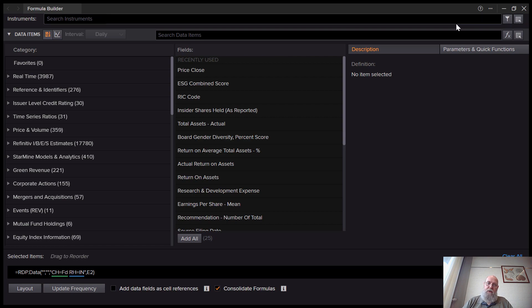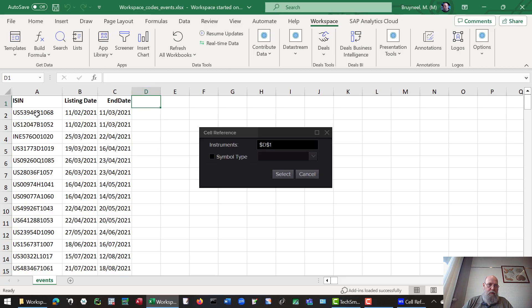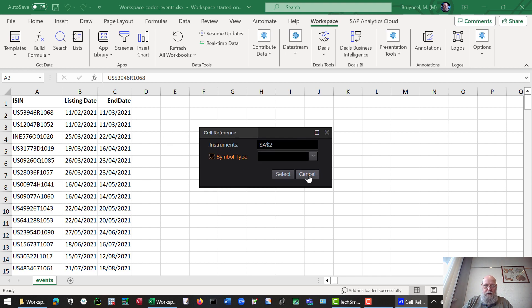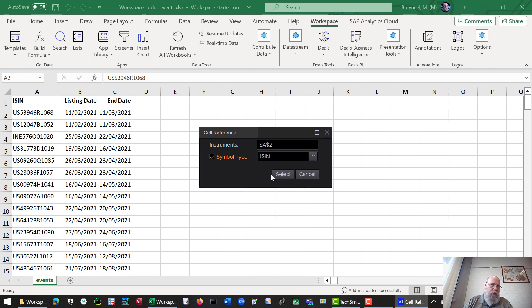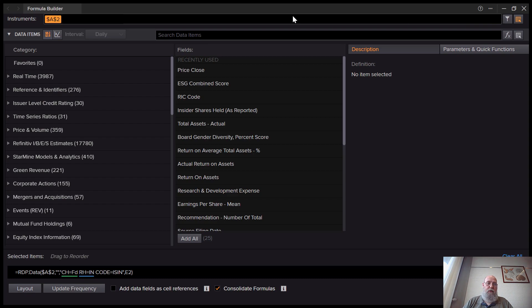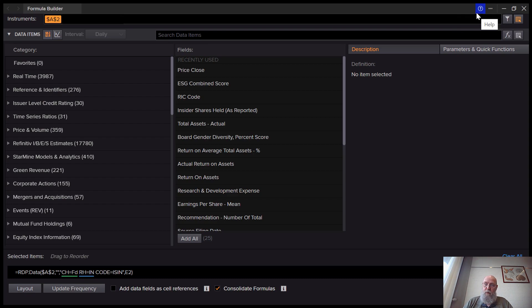Use the cell reference option to select the first event. In this case, the code that we're using is an ISIN code. So let's select that. We can use different codes: CEDL codes, QCIP9 codes, RIC codes. Those work as well. Ticker codes unfortunately don't work as well.